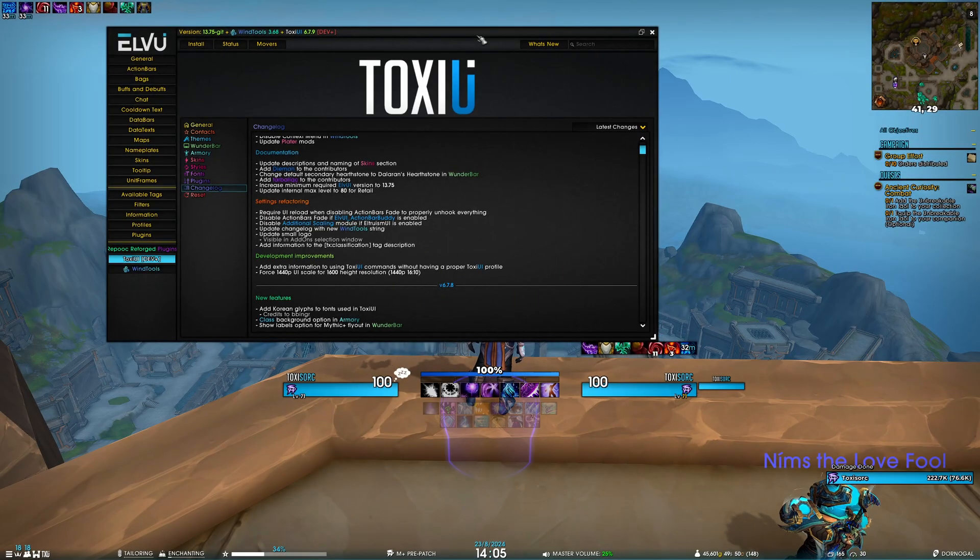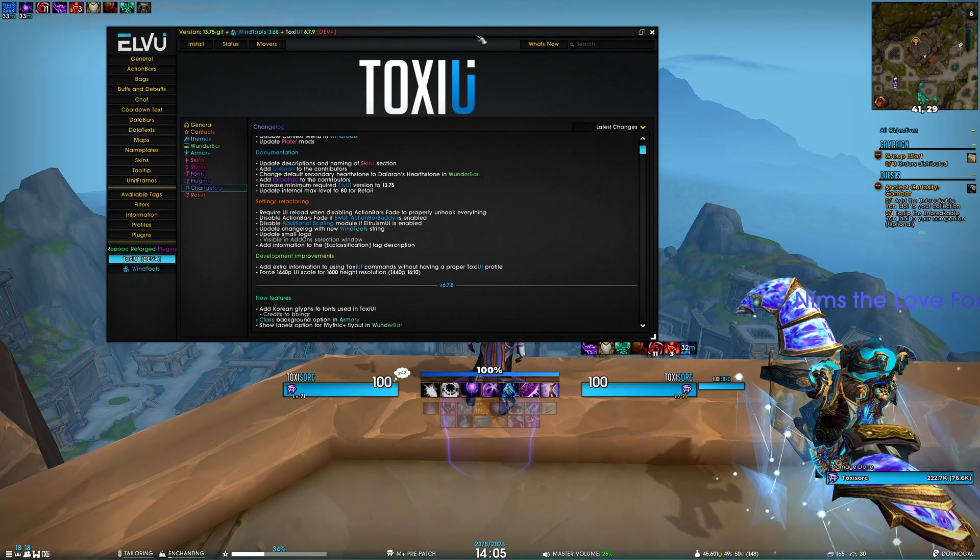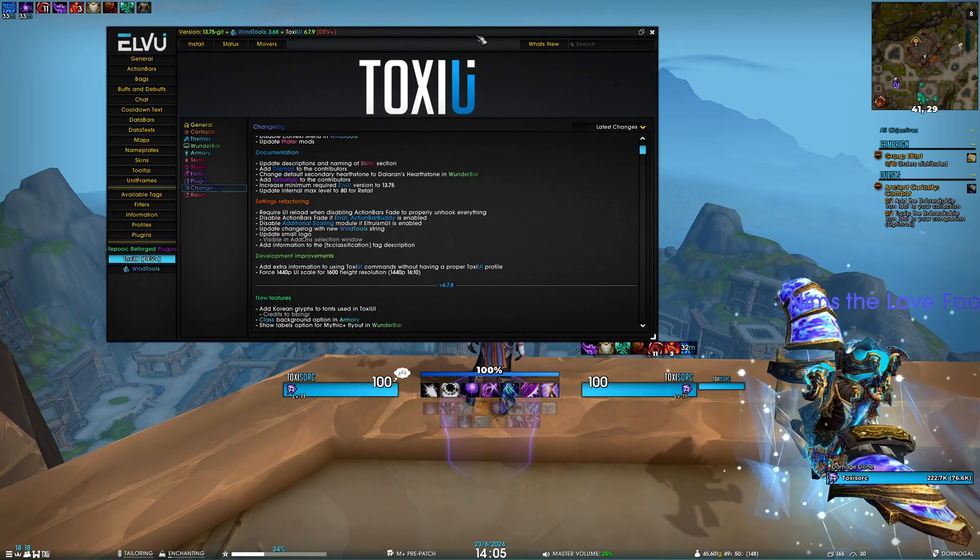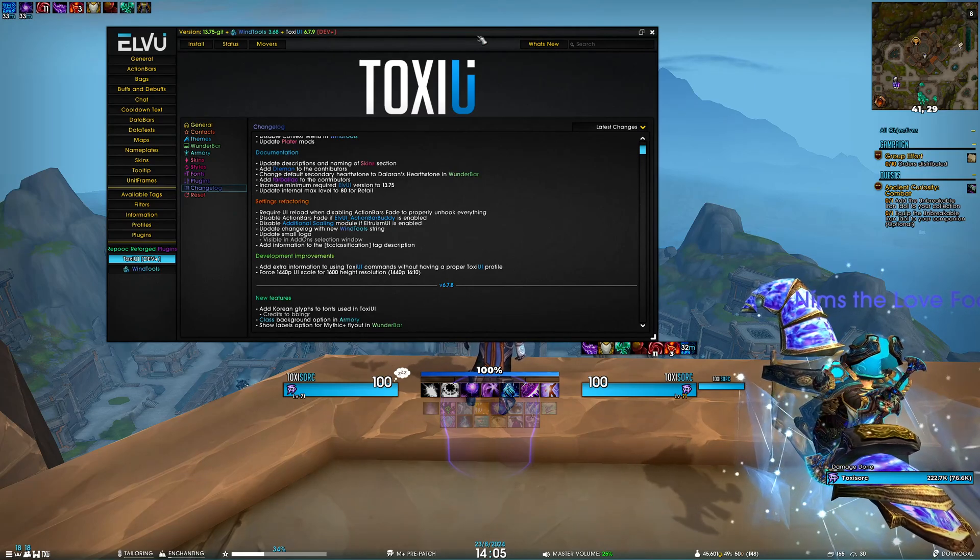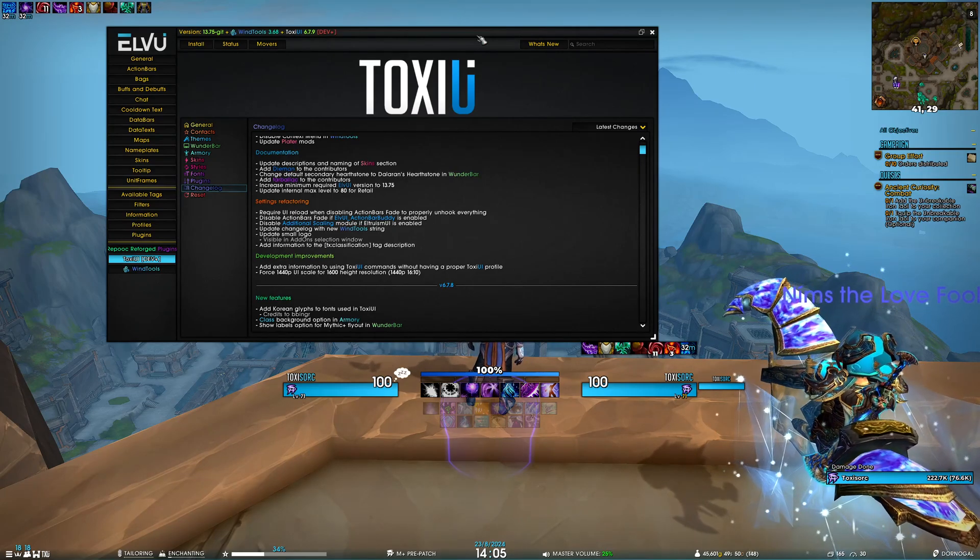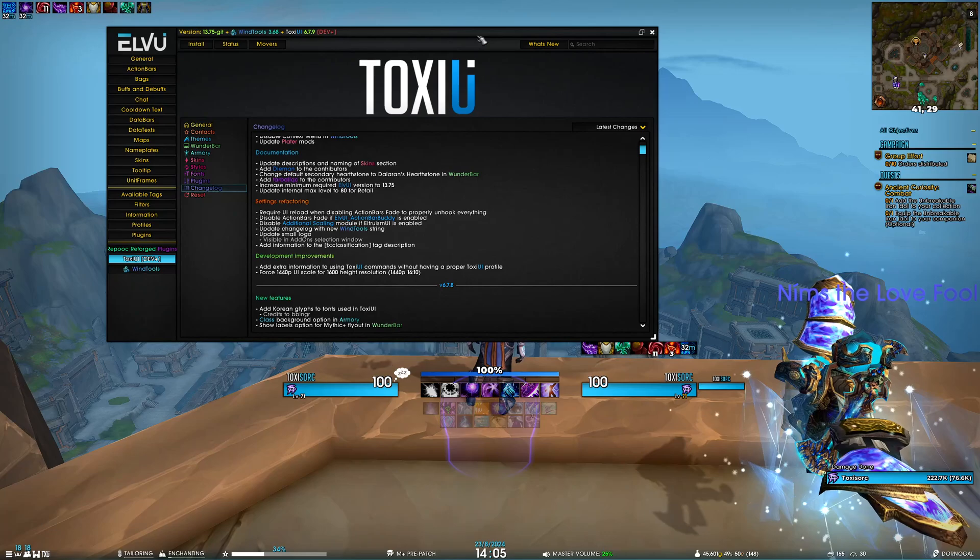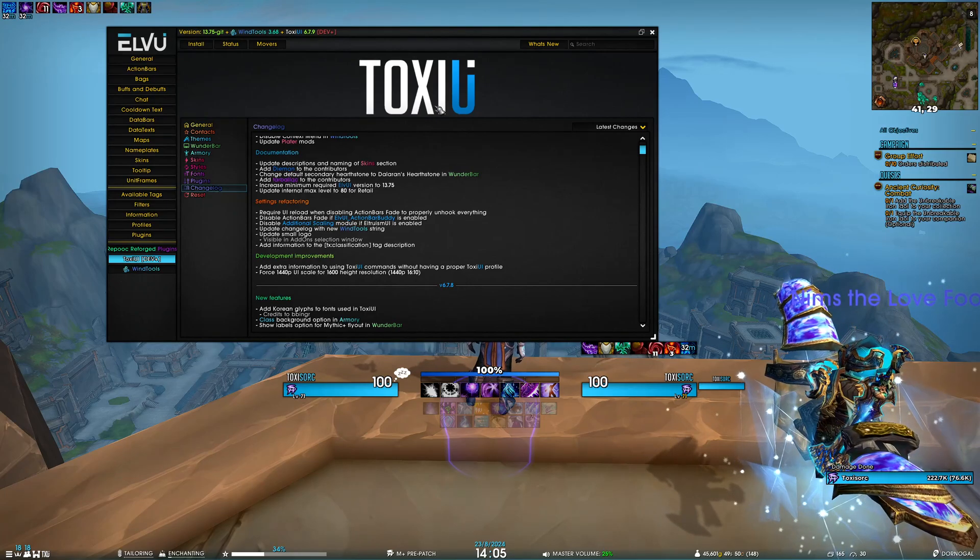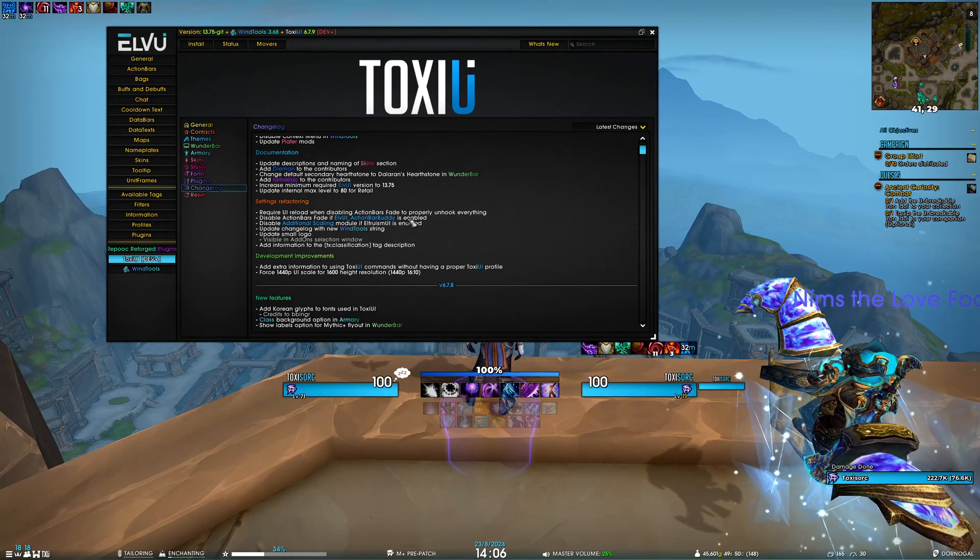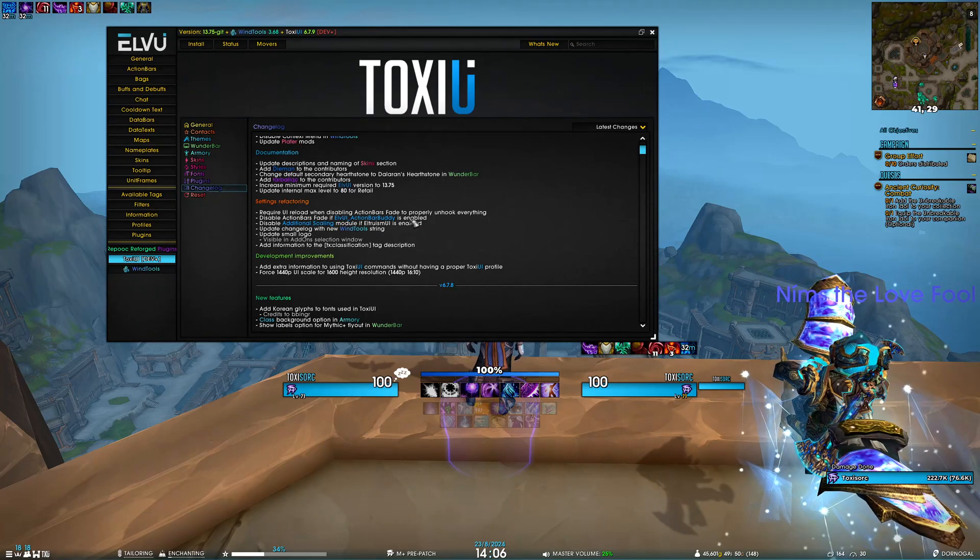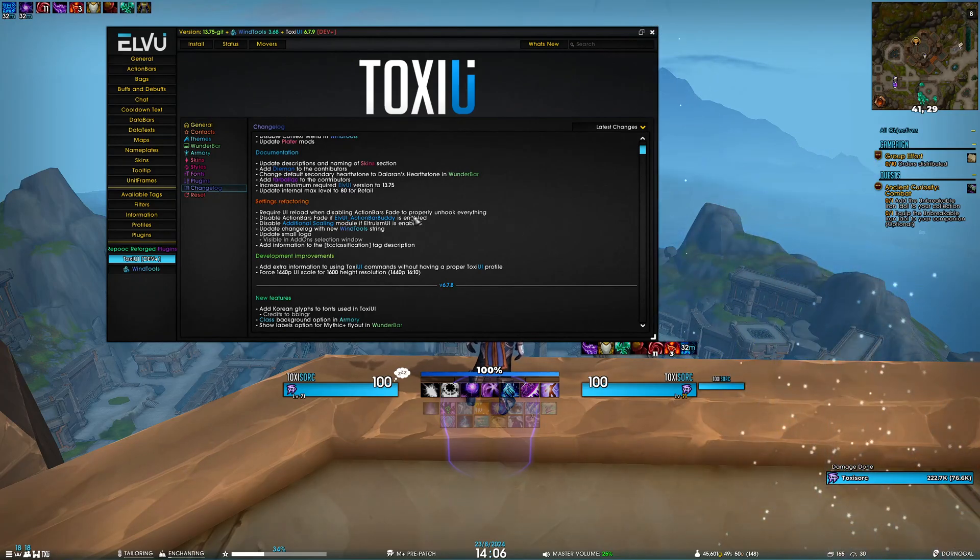We've had some settings refactoring. When disabling action bars fade, we now require you to reload your UI to properly unhook everything and avoid potential issues. We also disable action bars fade if ElvUI's Action Bar Buddy is enabled, because it does the same things we already do, so it's not necessary to have both active.